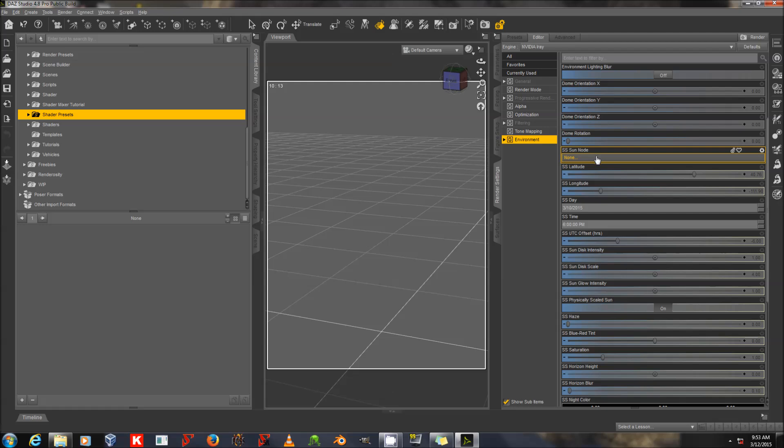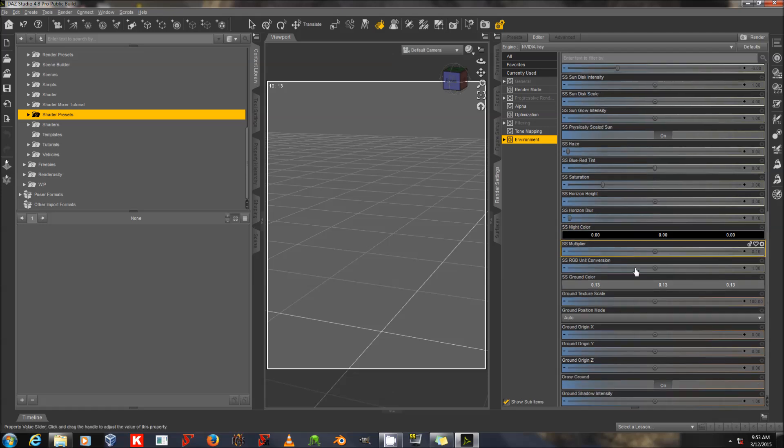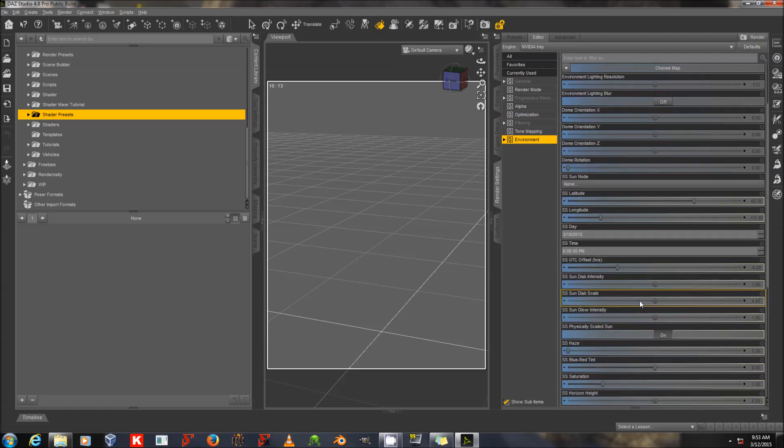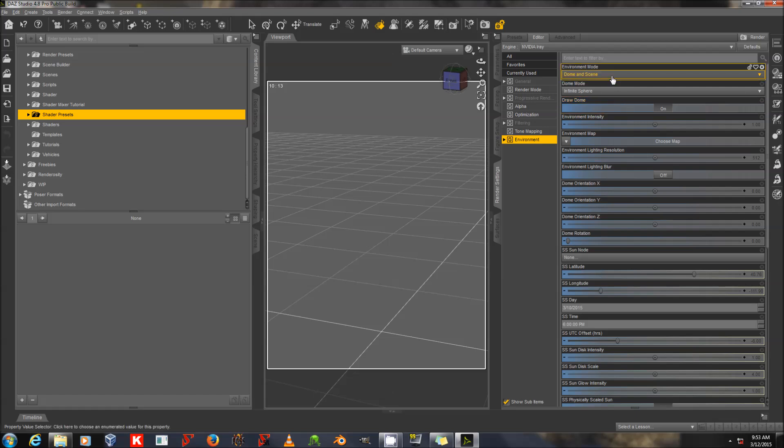Down here, you can also set a scene node or any object in the scene to be the source of your sunlight. You can set latitude, longitude, date and time, and other things. I'm not particularly going to be using these today, because I want to talk about mesh lights and photometrics. So we'll save that for another day. For now, I'm going to leave this at basically its current default settings.